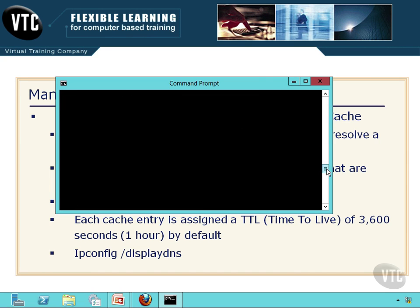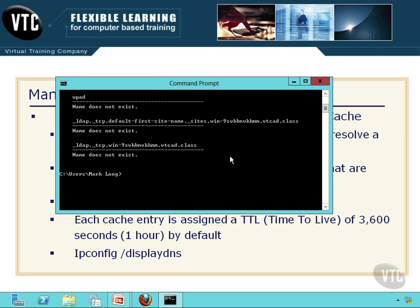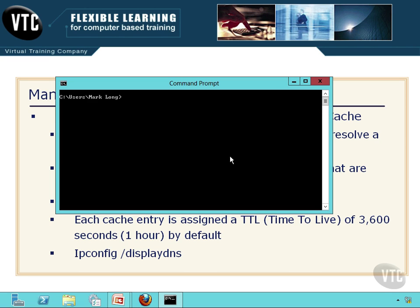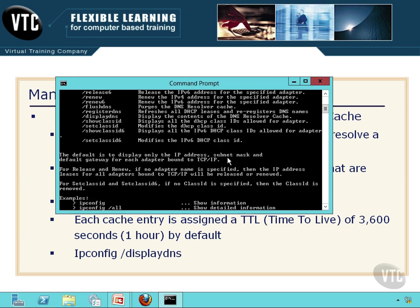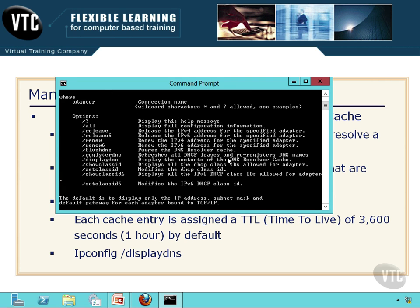I also want to show you something else. If we go to ipconfig and put a forward slash question mark, you'll notice there are a couple of things I can do with ipconfig concerning DNS. Notice flush DNS — this will purge and clear that cache. Sometimes you could be troubleshooting and you want to make sure you're really doing a DNS query and not just reading from cache. You can do ipconfig /flushdns to clear it, and then /displaydns will show it to you.